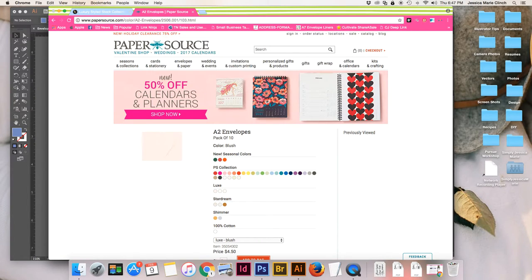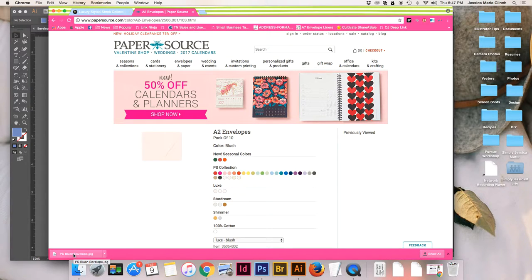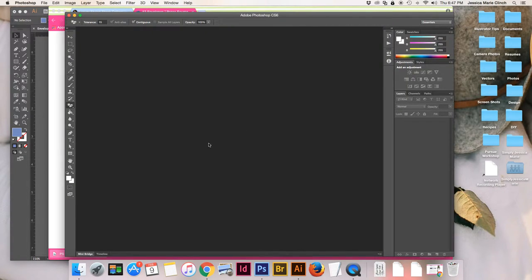For right now I'm just going to save it to my downloads folder, but if you have a Paper Source envelope folder in your computer you can save it there, or to a specific client or shop product folder. It will download to my downloads bar here and I'm just going to click on it and drag the file over to Photoshop. After it downloads, it will pop up the image in Photoshop.